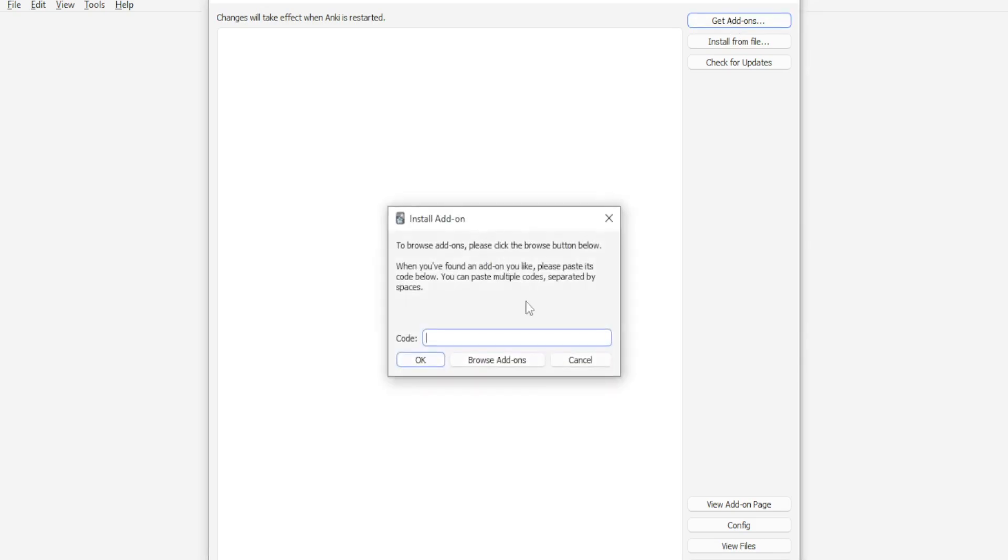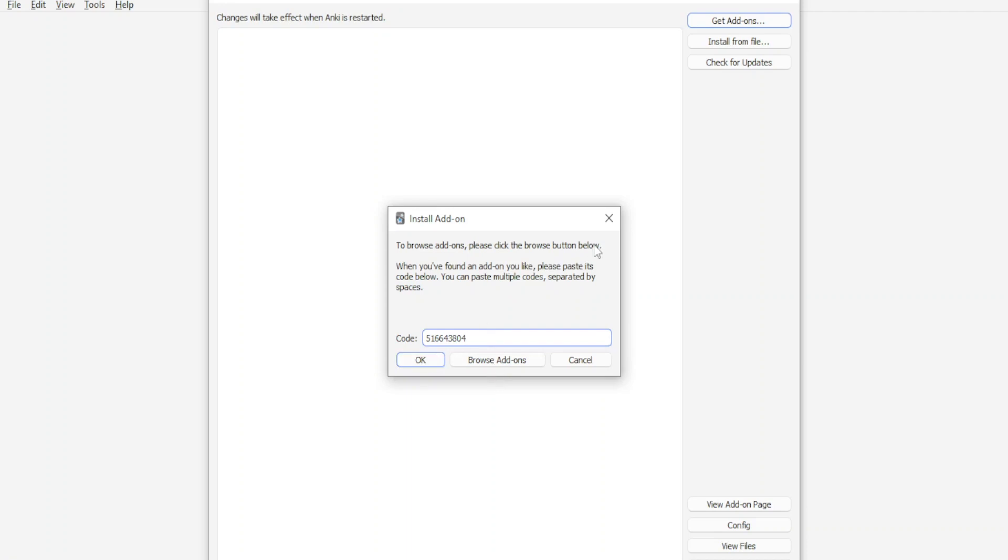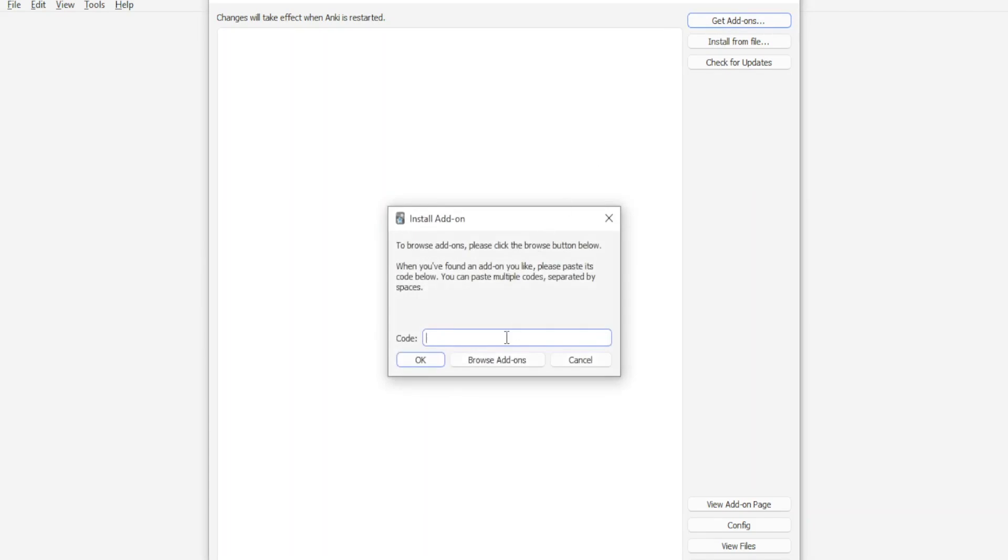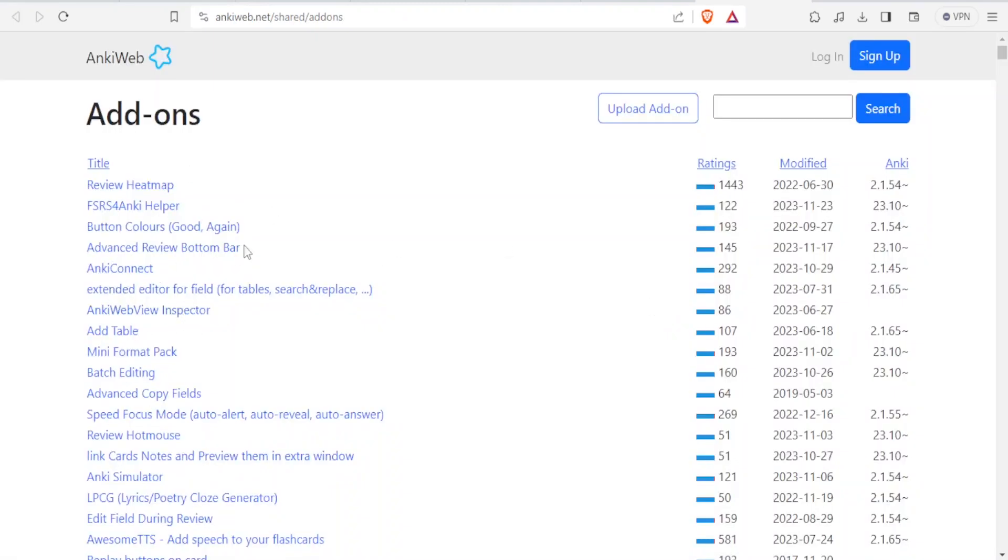And then you can now paste the code for the add-on that you need. So the add-on called frozen field has this code 516643804. So that is the code that you will use 516643804. Then you can click on OK. But in case you forget that code, you can always come here and click on get add-ons. And then you click on browse add-ons. And that will bring you to this Anki website where you can see all these add-ons.